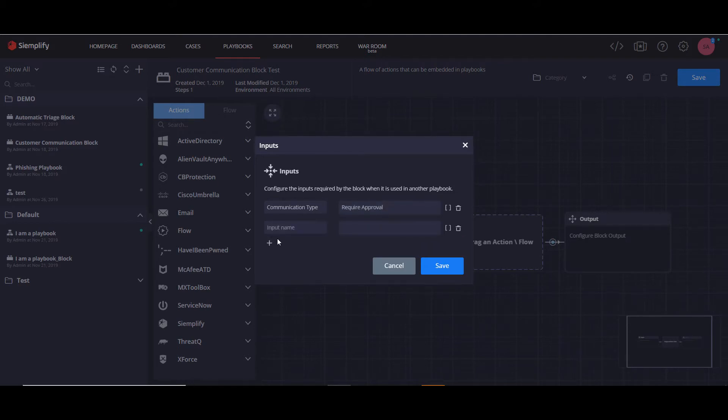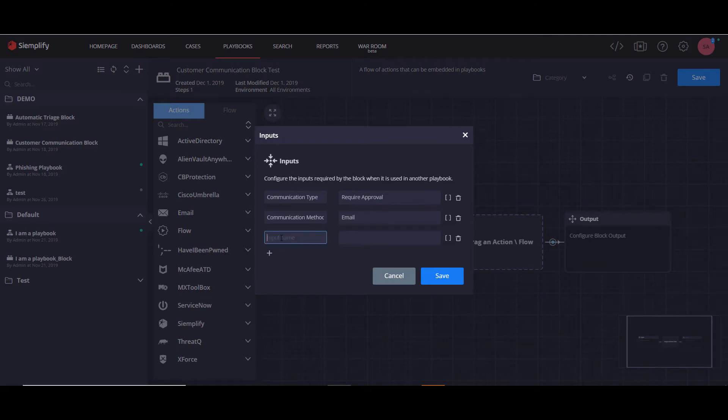We'll have another parameter, and we'll call this communication method, and we'll put here email. And finally, we'll allow for an additional message, which we'll keep blank for the moment, and we'll click save.